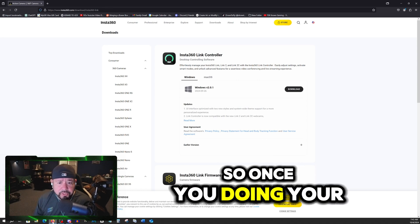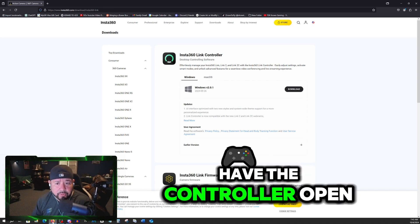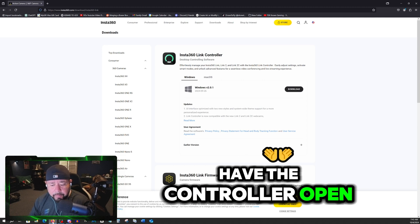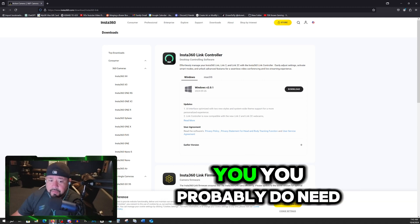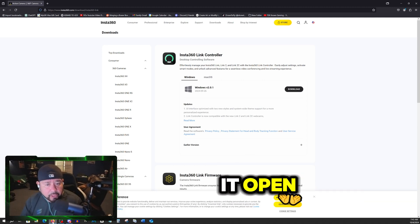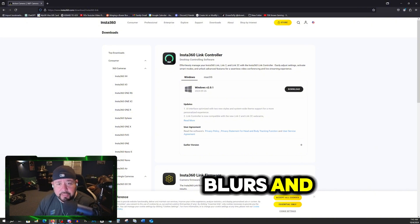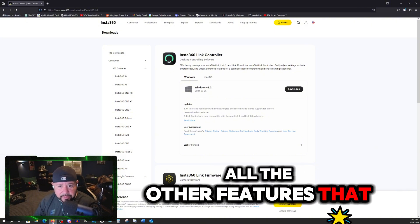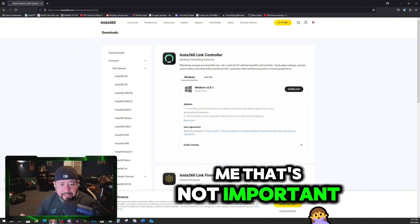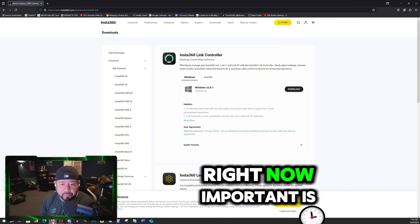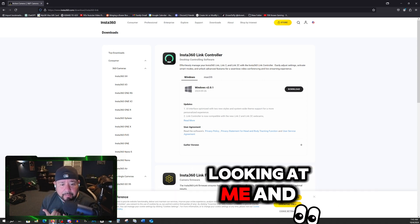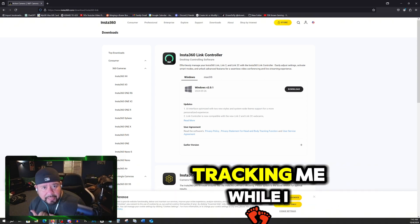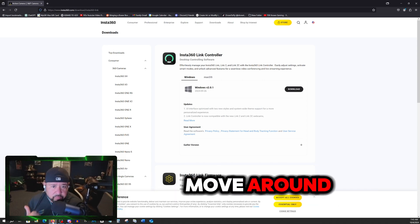So once you're doing your initial setup, you don't need to have the controller open for it to track you. You probably do need it open so you can do the blurs and all the other features that you need. But right now, for me, that's not important. Right now, important is to get the camera working, looking at me and tracking me while I move around.